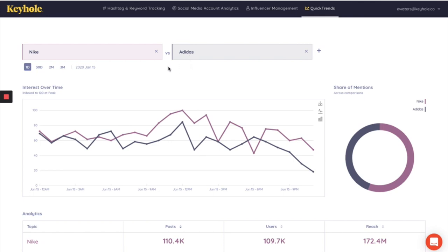It will also show you an overview over the last day. You can change this to the last 30 days, two months, or three months just by clicking here.